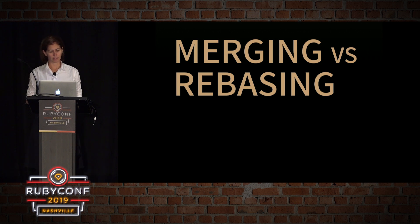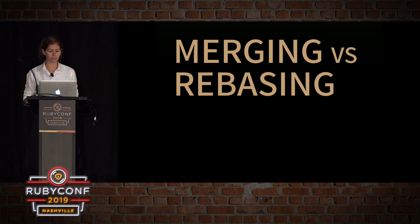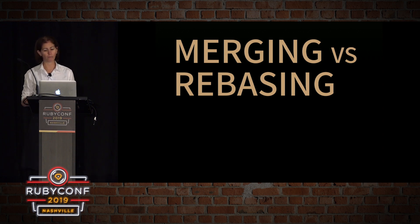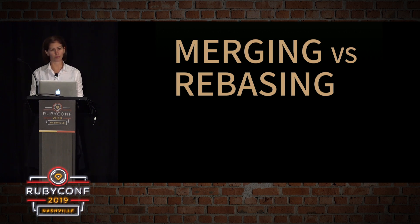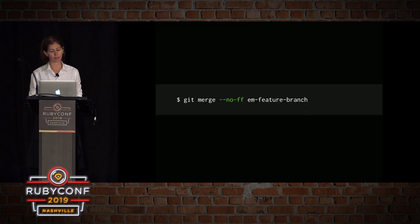Merging versus rebasing. So git merge and git rebase offer the same service. They incorporate commits from one git branch into another. The key distinction lies in how the result is achieved.